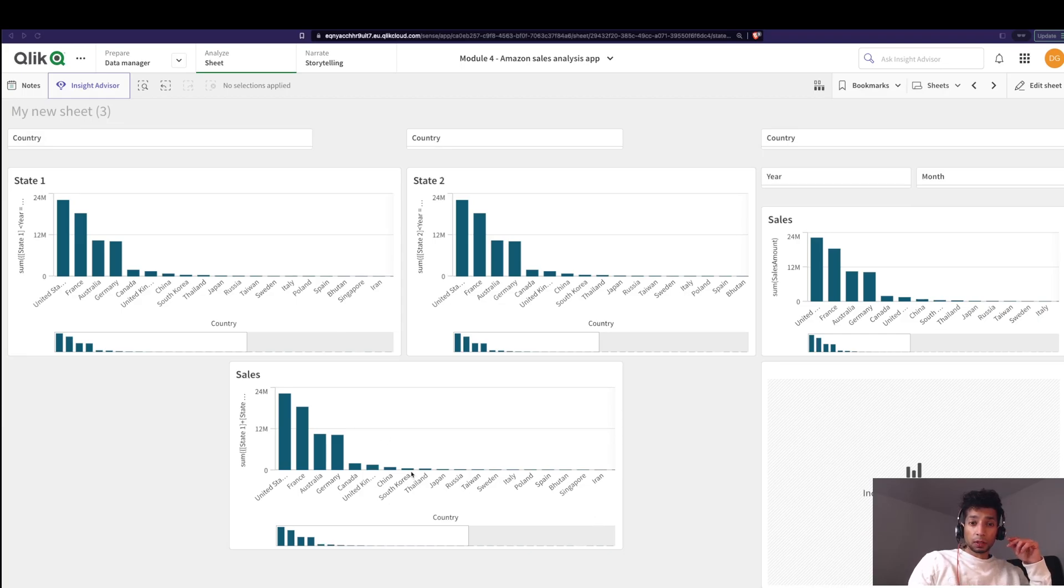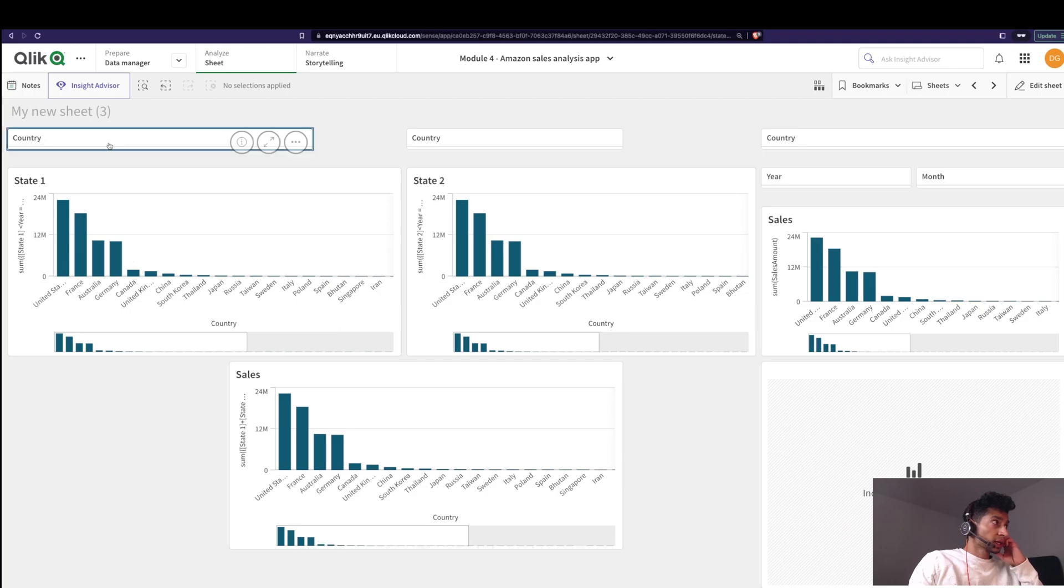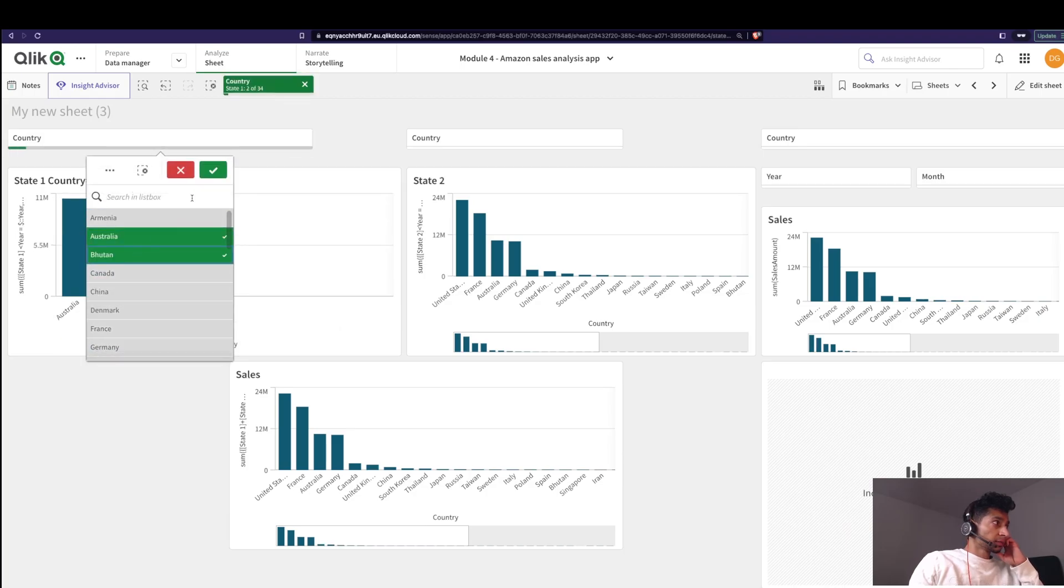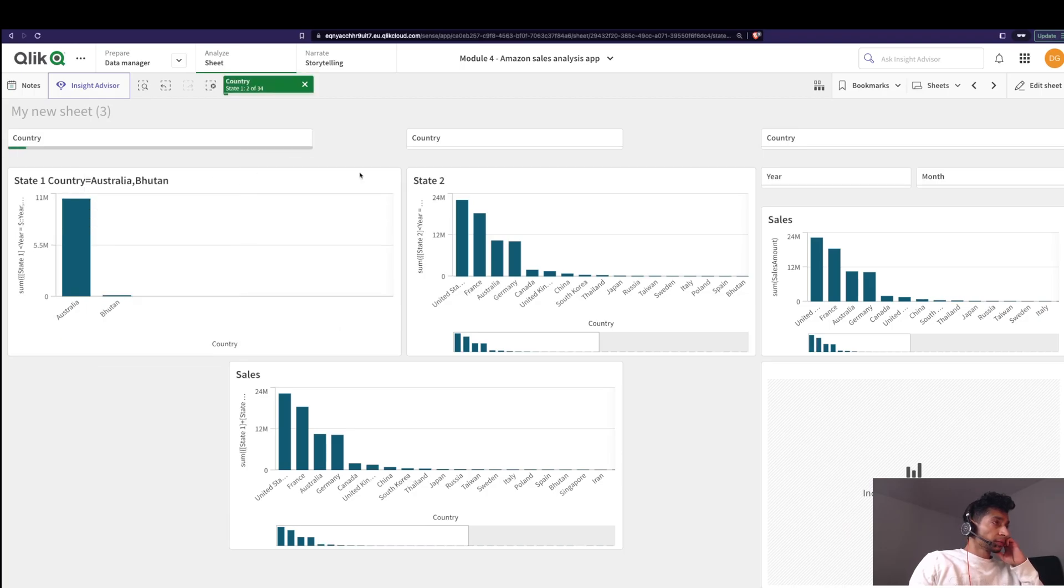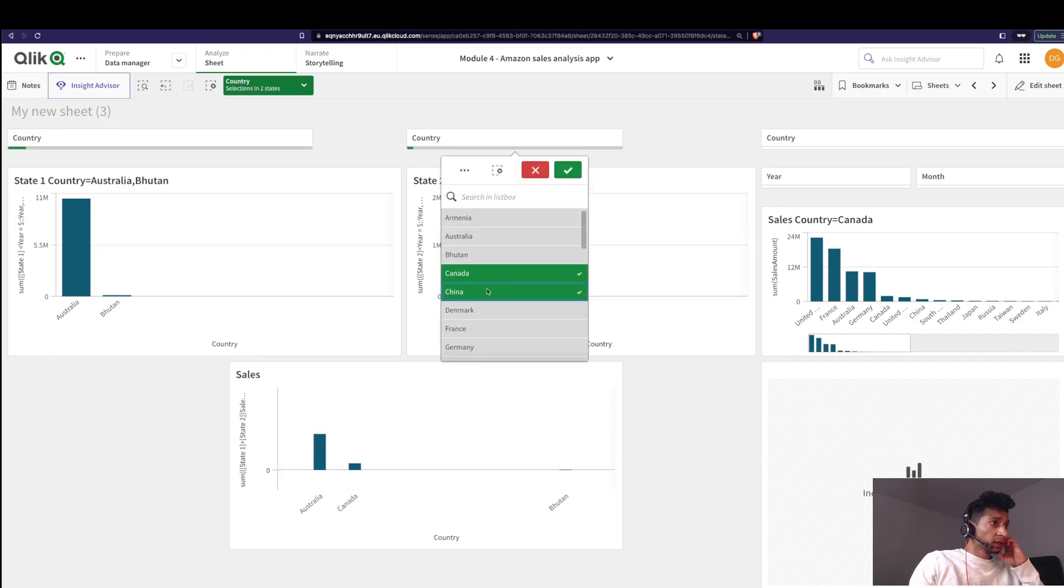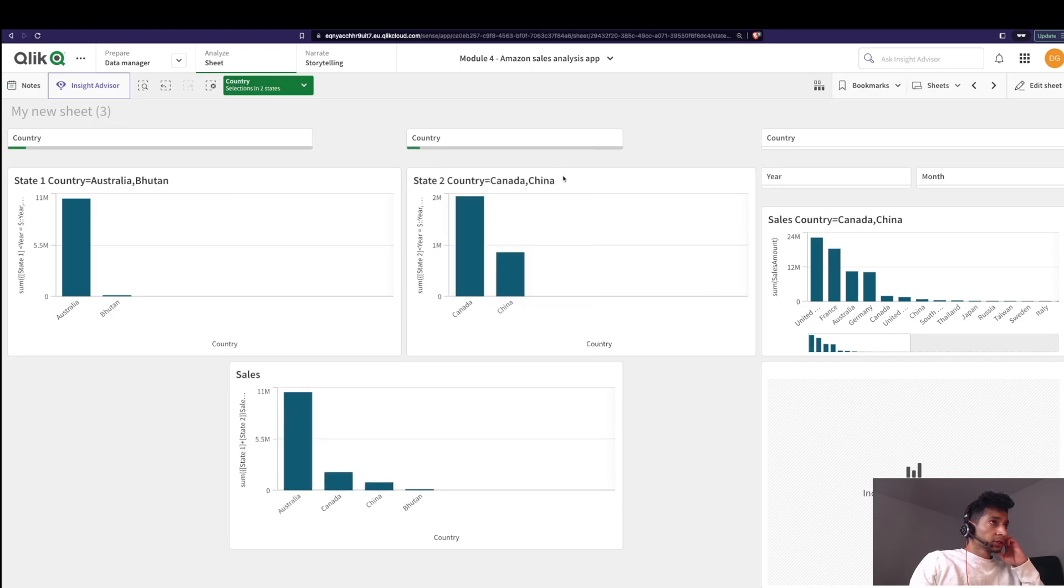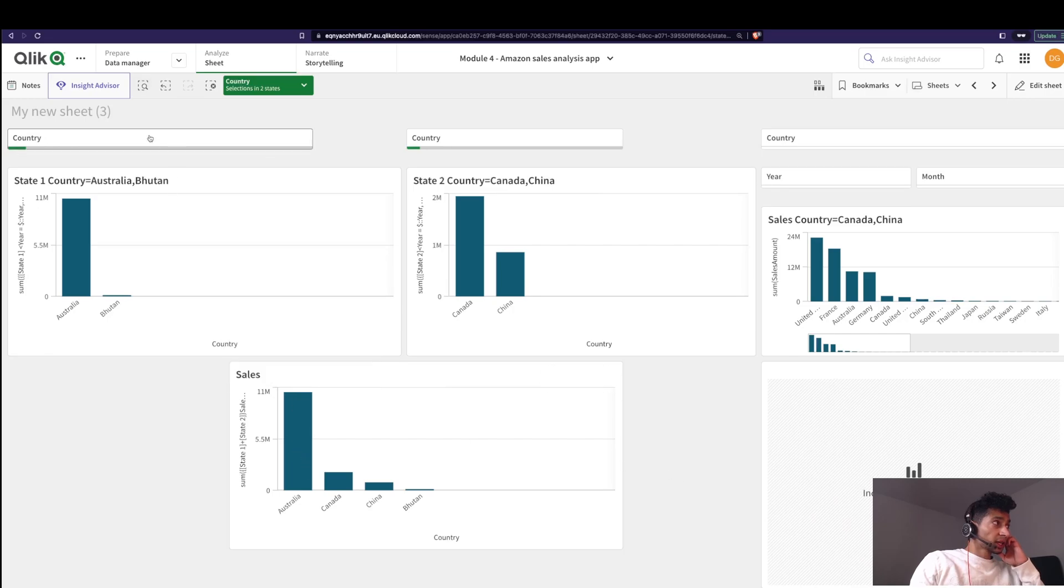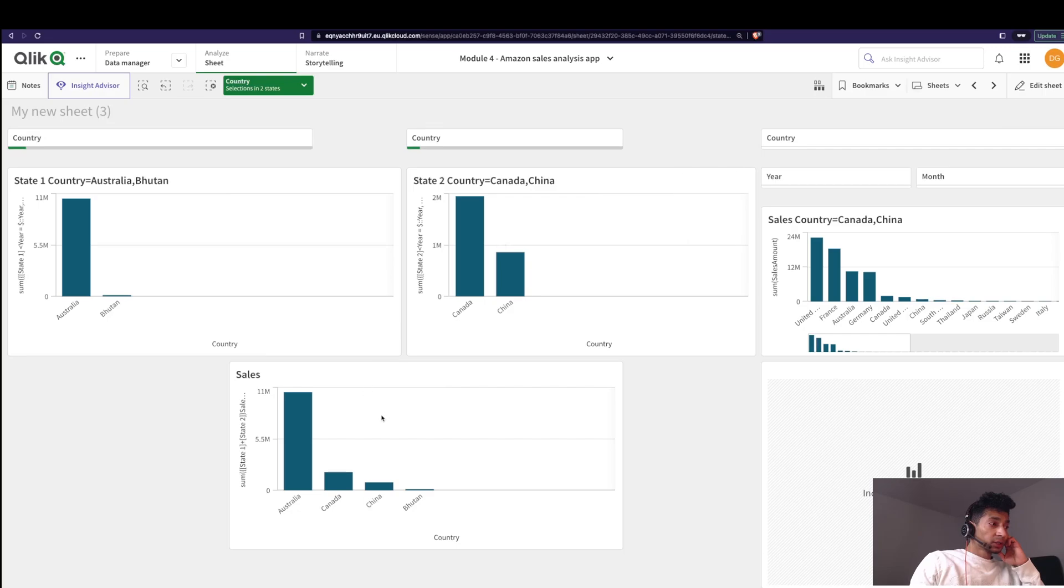For example in this case I've configured it to be an intersection for now. That is whatever I select here, so here I select Australia and Bhutan and Canada and China. Essentially what's happening now is the selections that I've made in state one and the selections that I've made in state two has been combined because this is a union of the two.